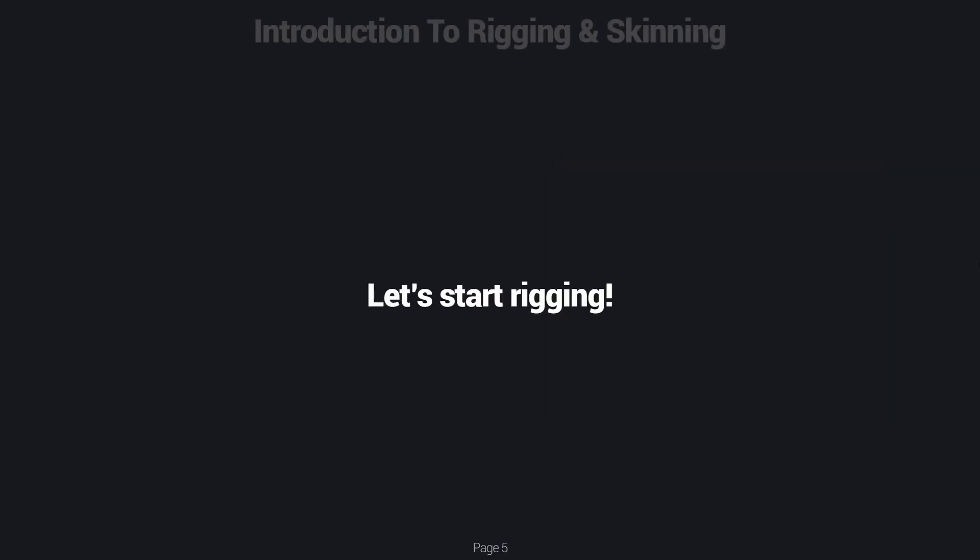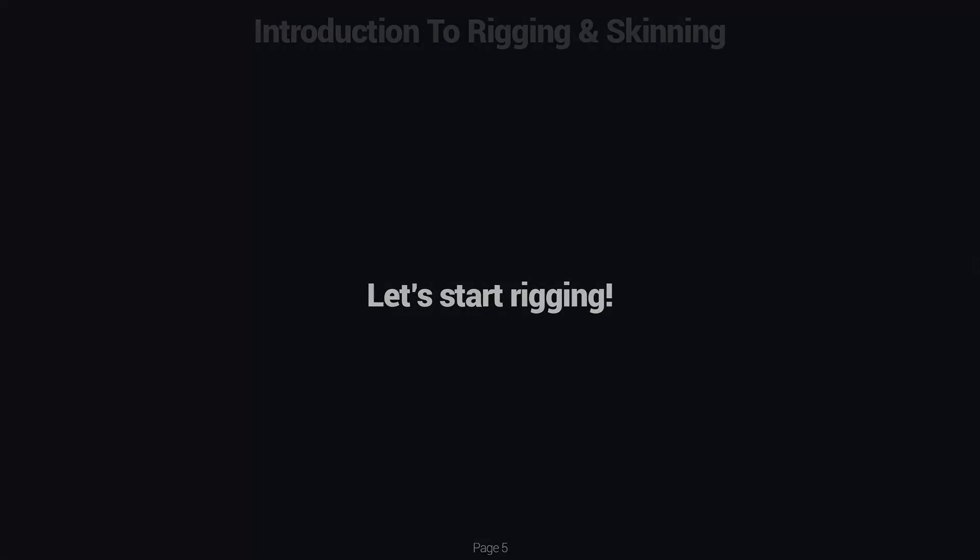That's it for this quick introduction to rigging. There's still a lot more to learn — this just covers the very basics that we're going to be using. I hope you found it useful and I'll see you in the next lecture.